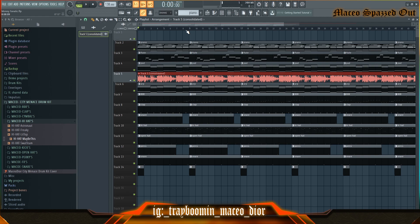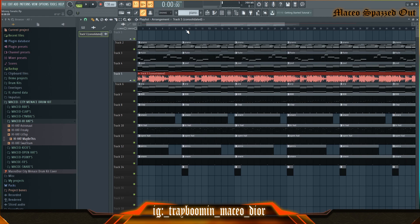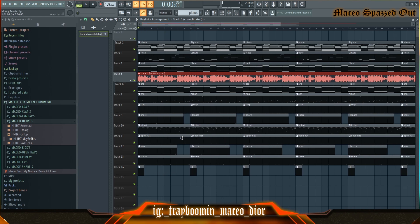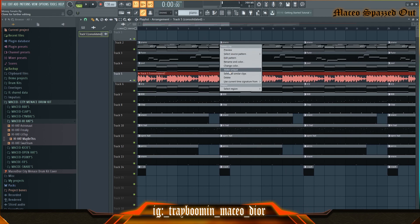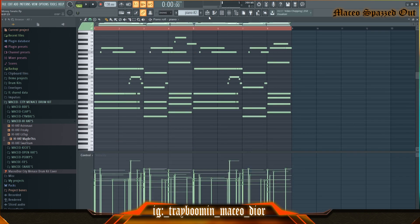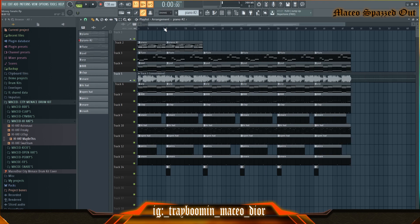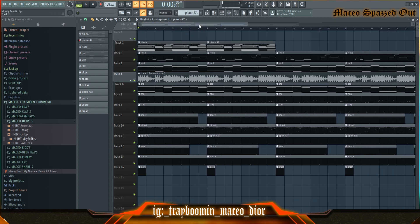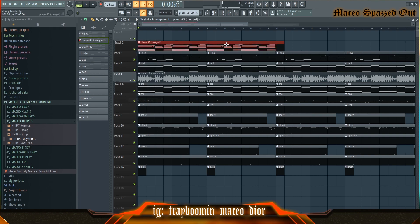Another FL Studio shortcut I like to use is merging piano patterns or drawn patterns. I'll make one unique and change the melody, so I have two different melodies. Then I go here and hit merge pattern clip, and that merges them as one.